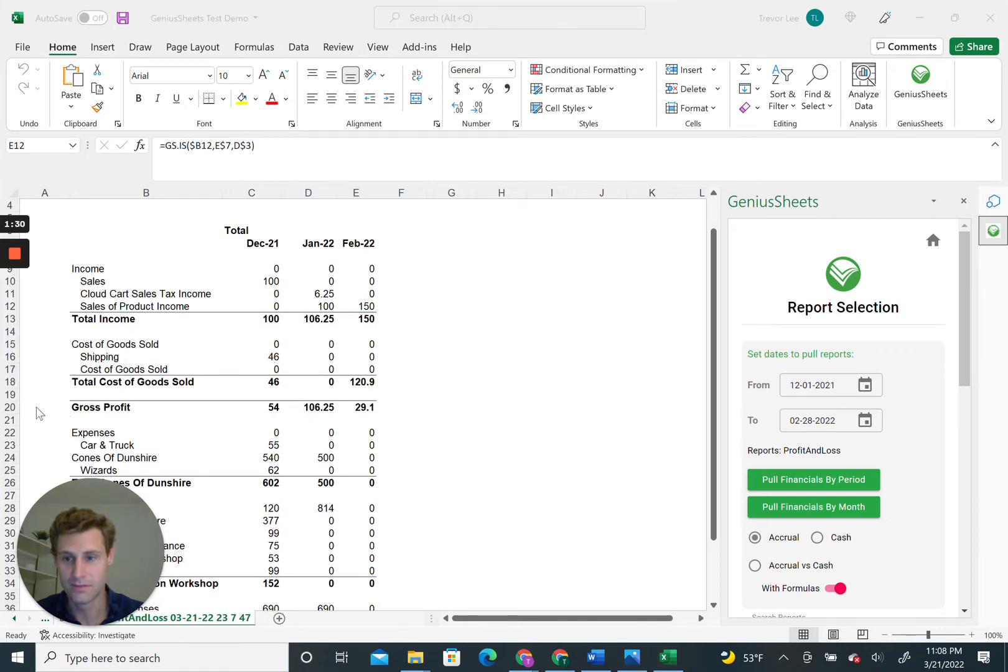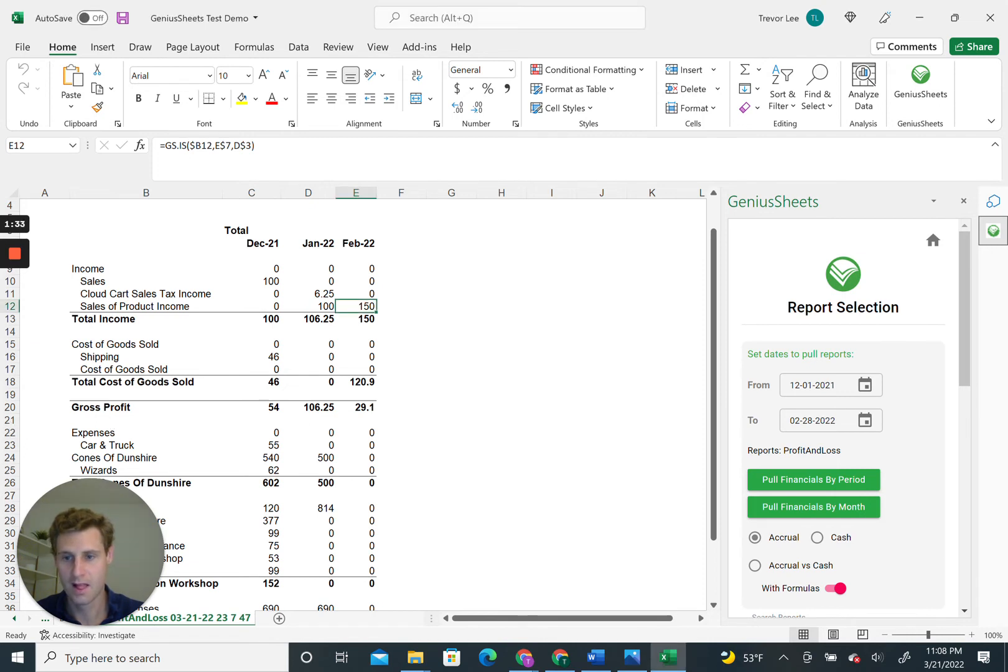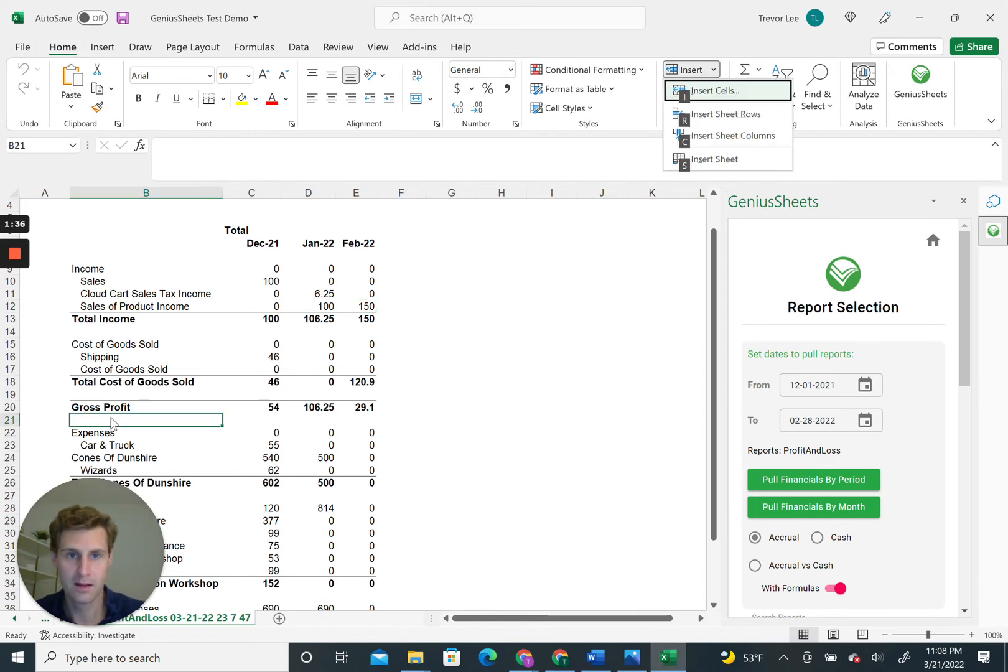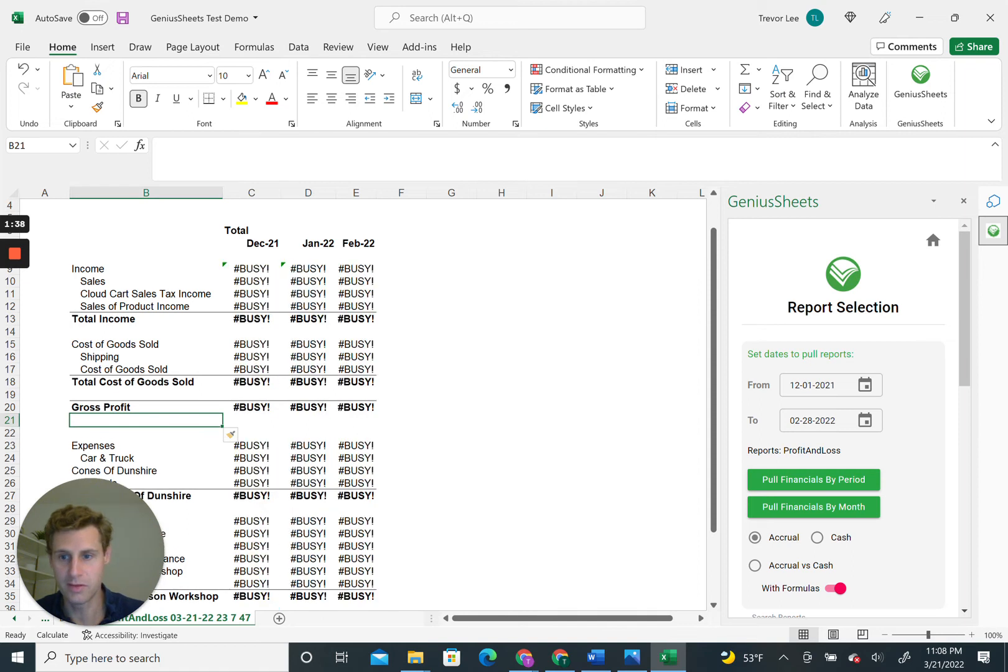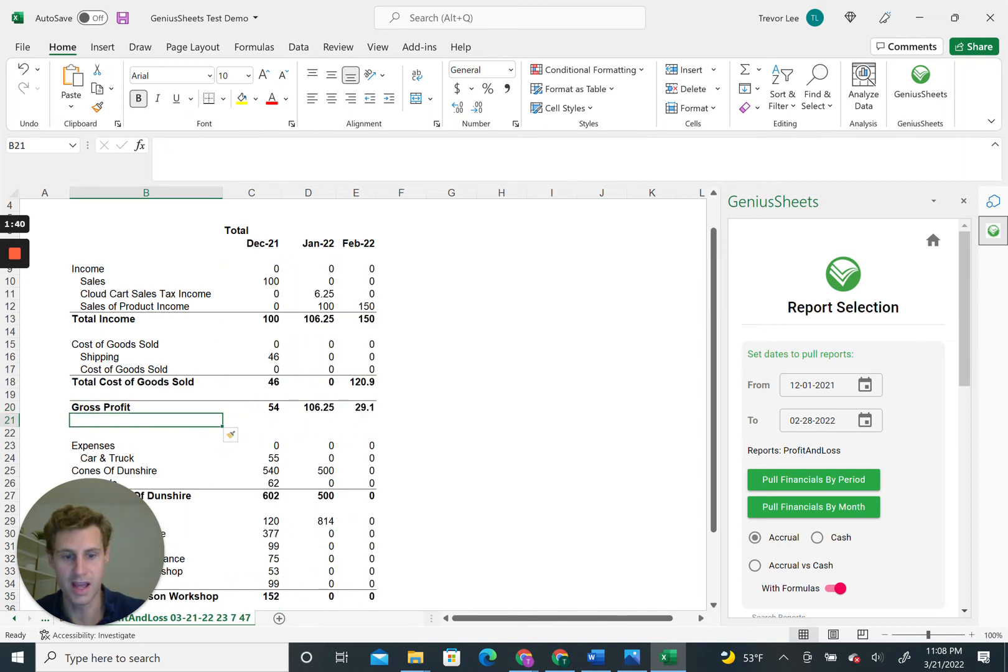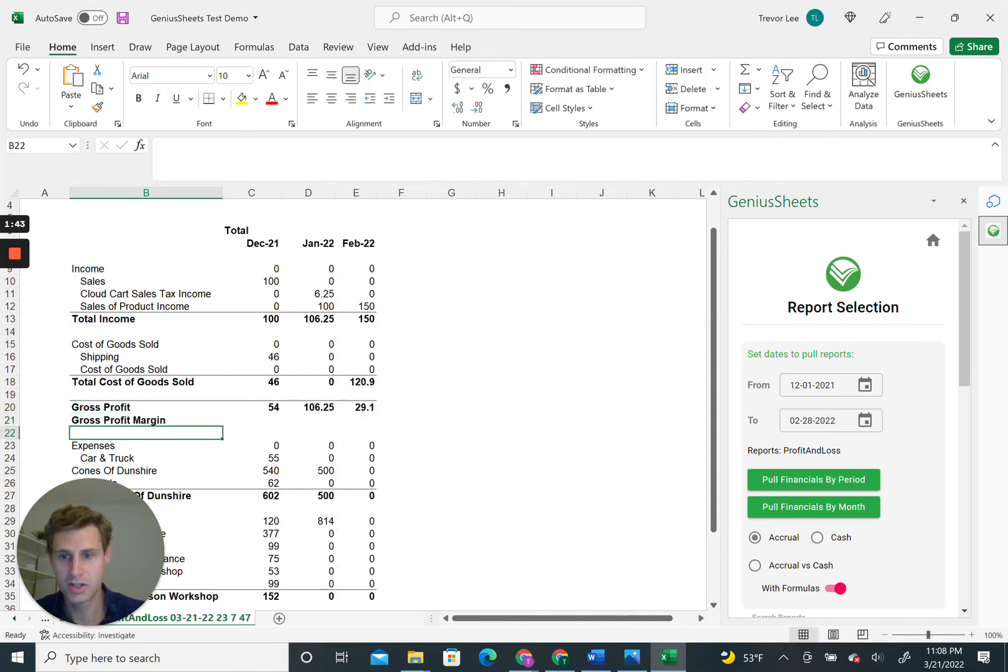Let's see, row 21. Let's add a row here and say I want to add my gross margin. You can do that.